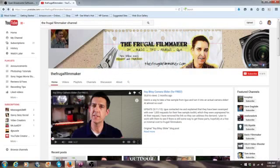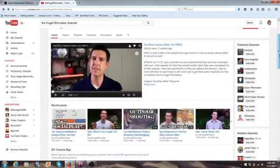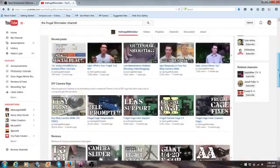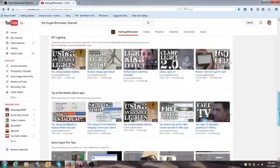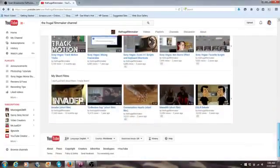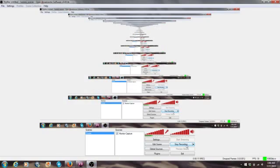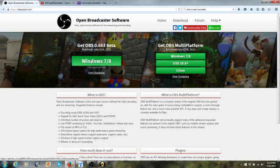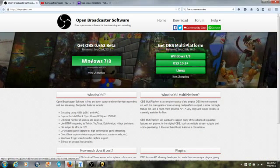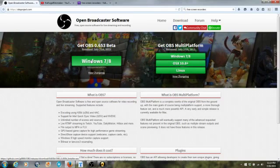I just discovered another free screen recorder without viruses, thanks to the Frugal Filmmaker who always has a ton of valuable tips, DIY builds, and much more. The screen recorder I'm talking about is OBS, or Open Broadcaster Software, which is the very screen recorder I'm using to make this video.